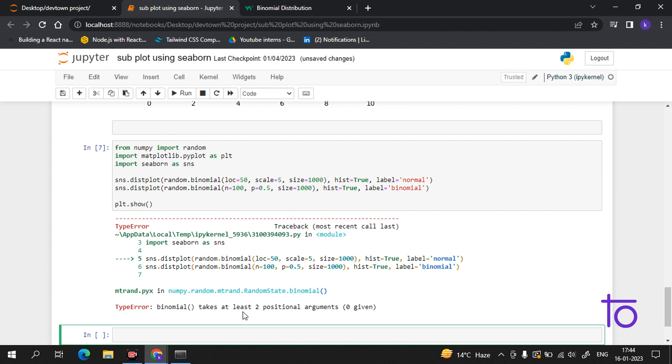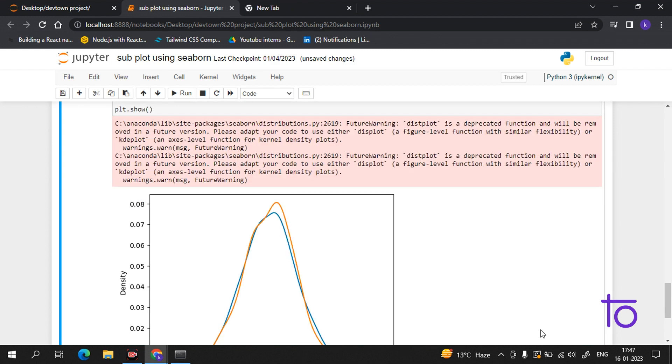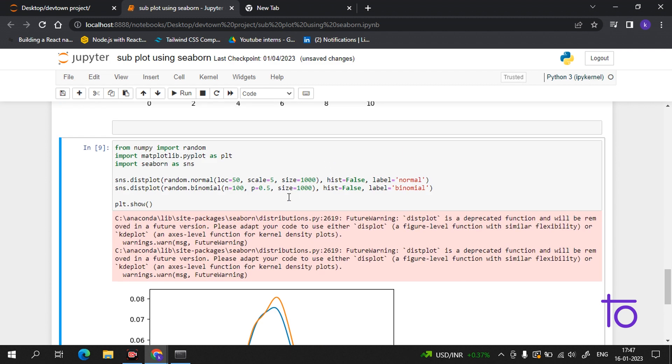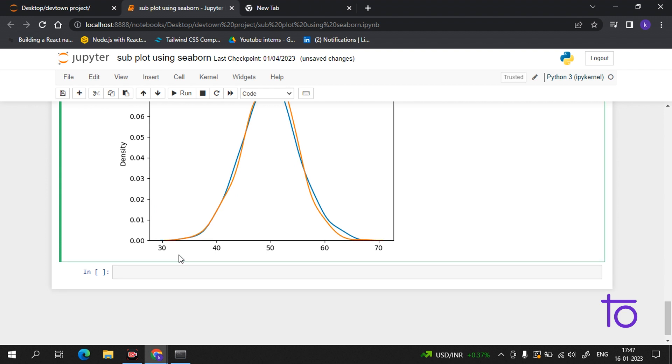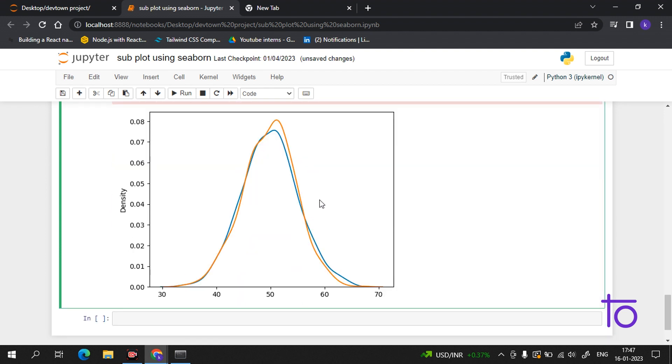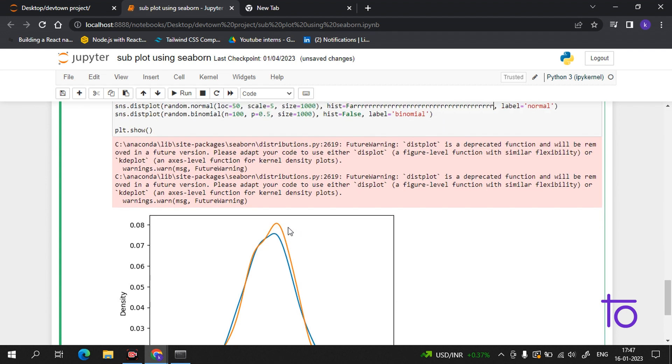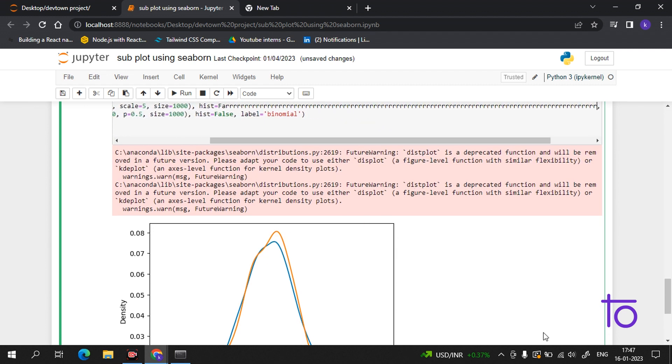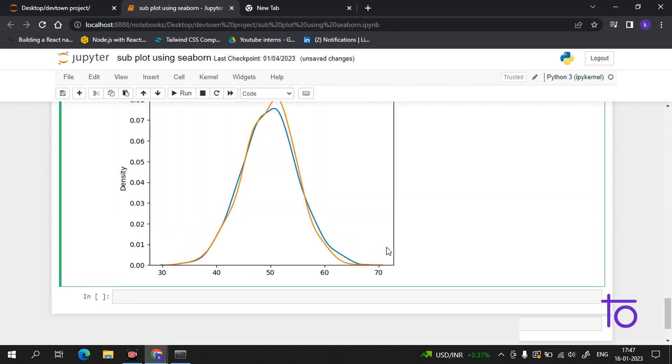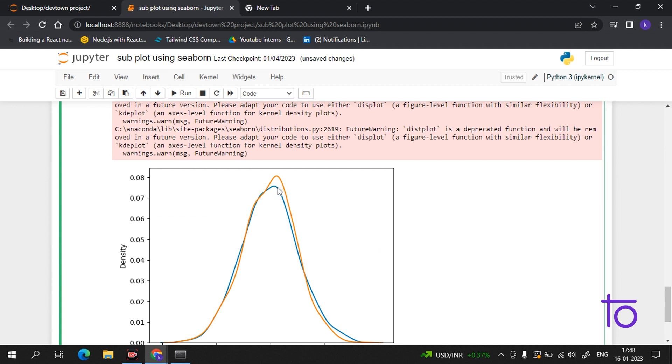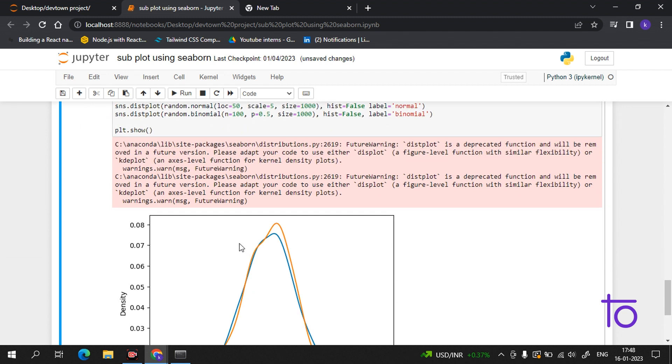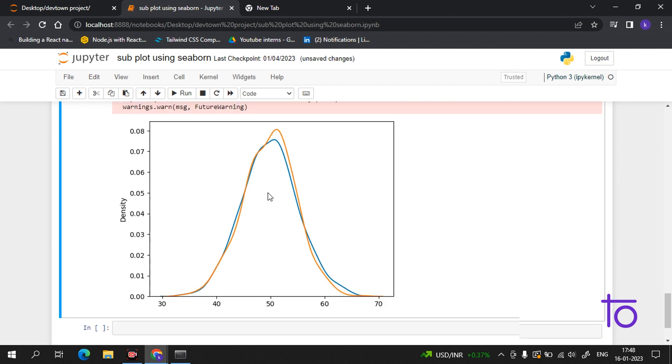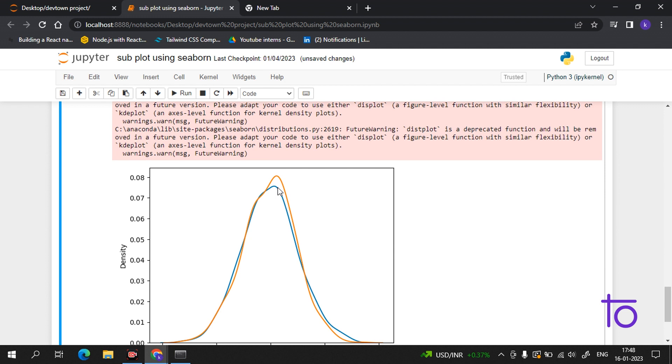We are getting an error - manual takes at least two positional arguments. We corrected it - we were not setting this value as false, it was true. Now we have this plot. The blue line represents the normal and the orange line represents the binomial. You can see we kept loc as 50, and there's the orange binomial graph. I hope this is very clear.